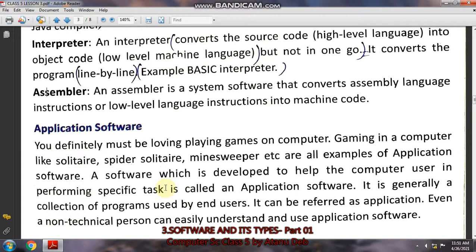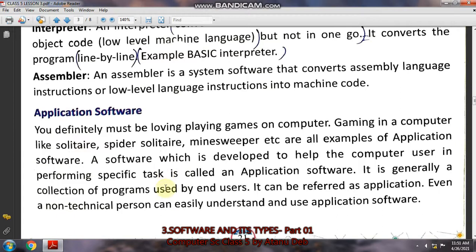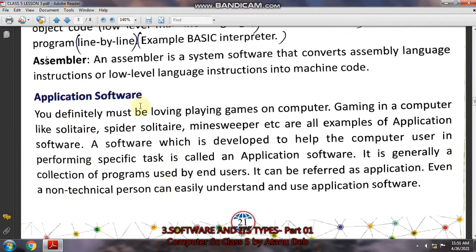This completes the system software part. Next we will go to the application software part, which will be discussed in the third video. Watch for the third video also.